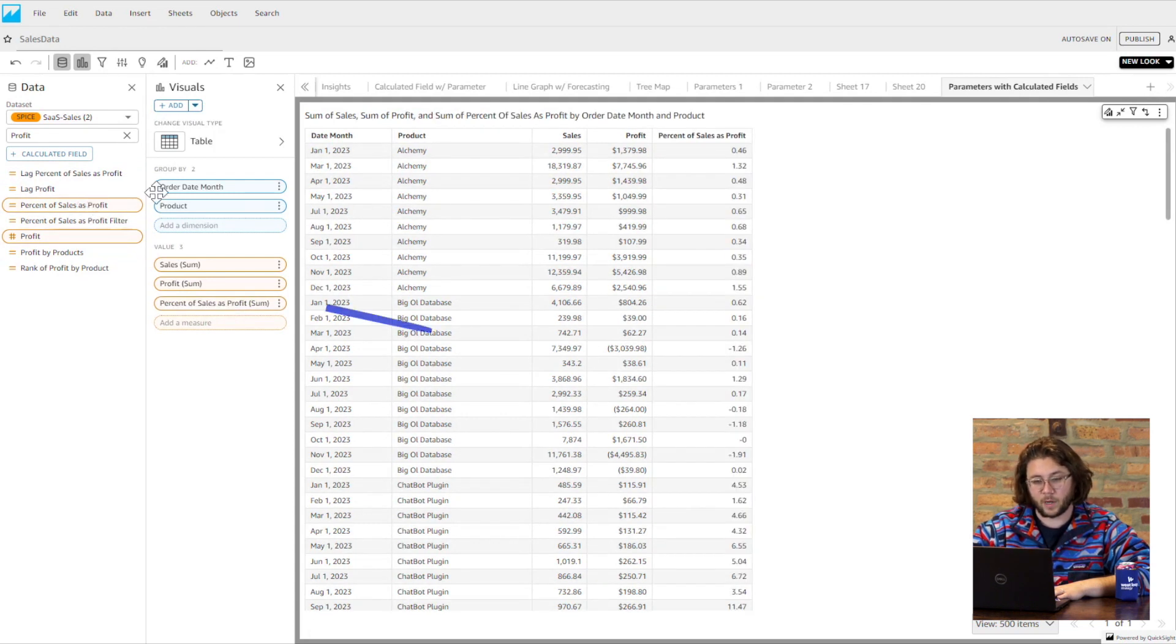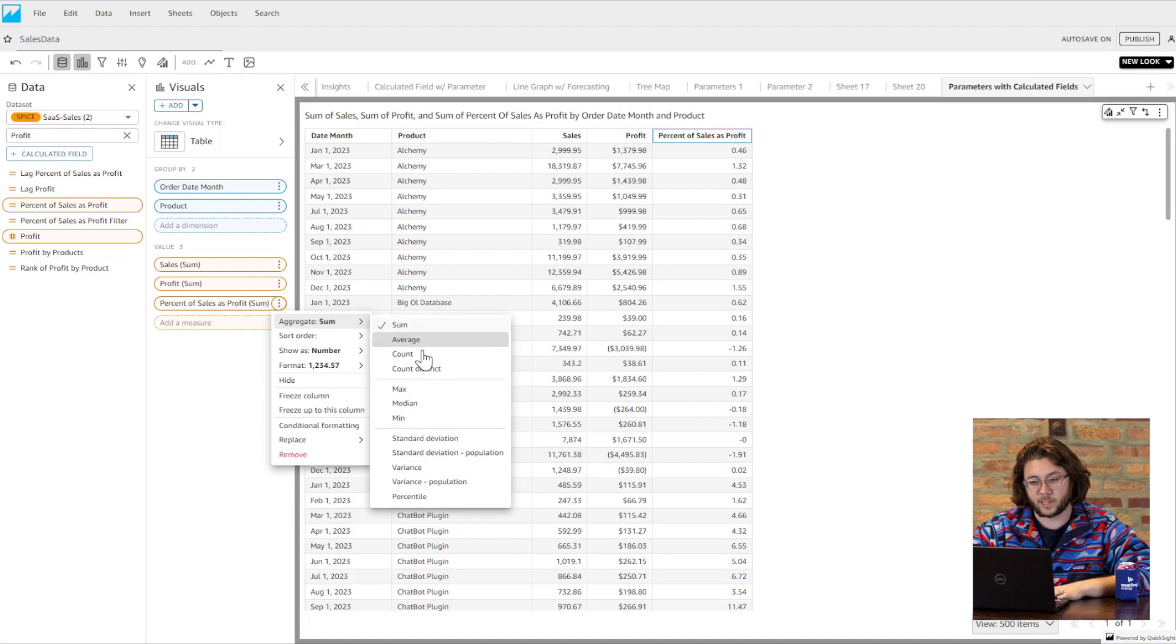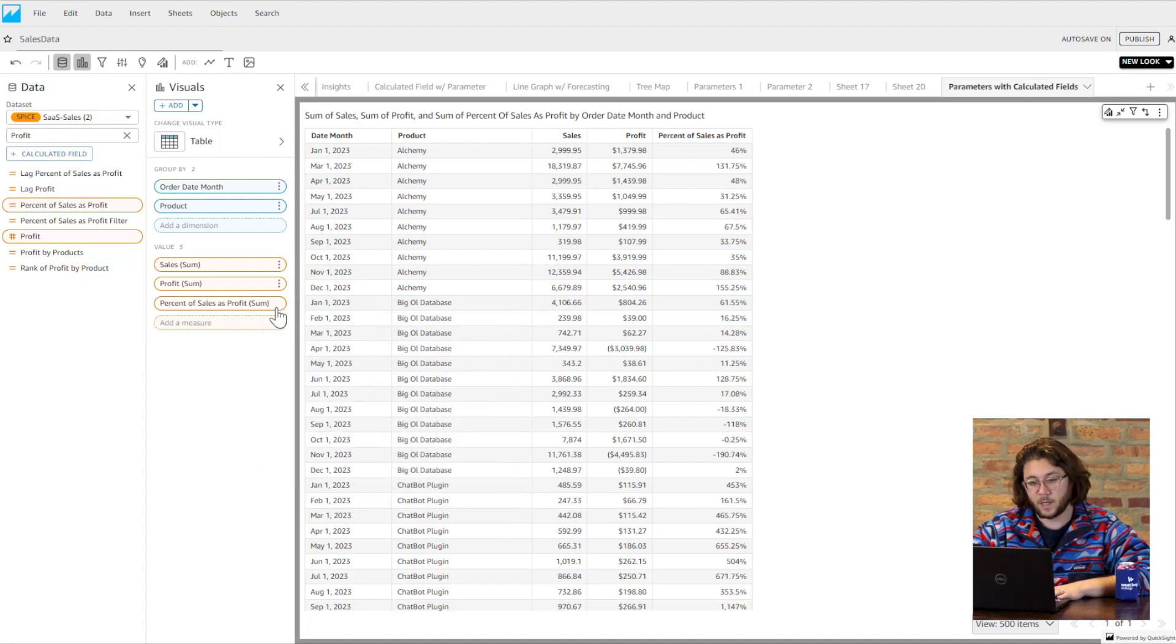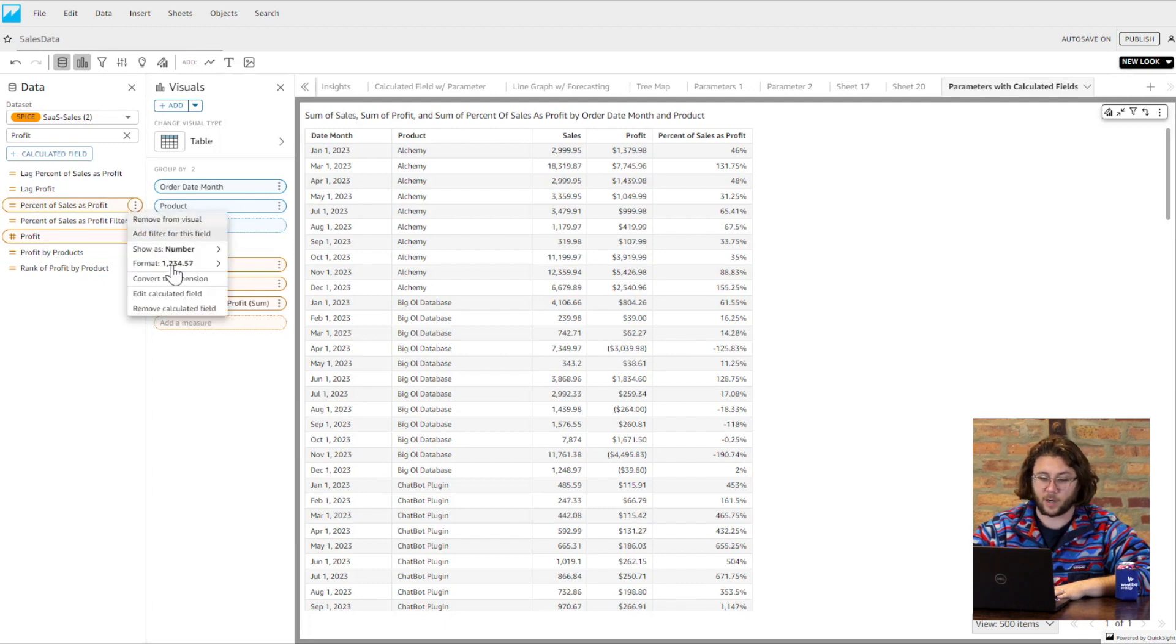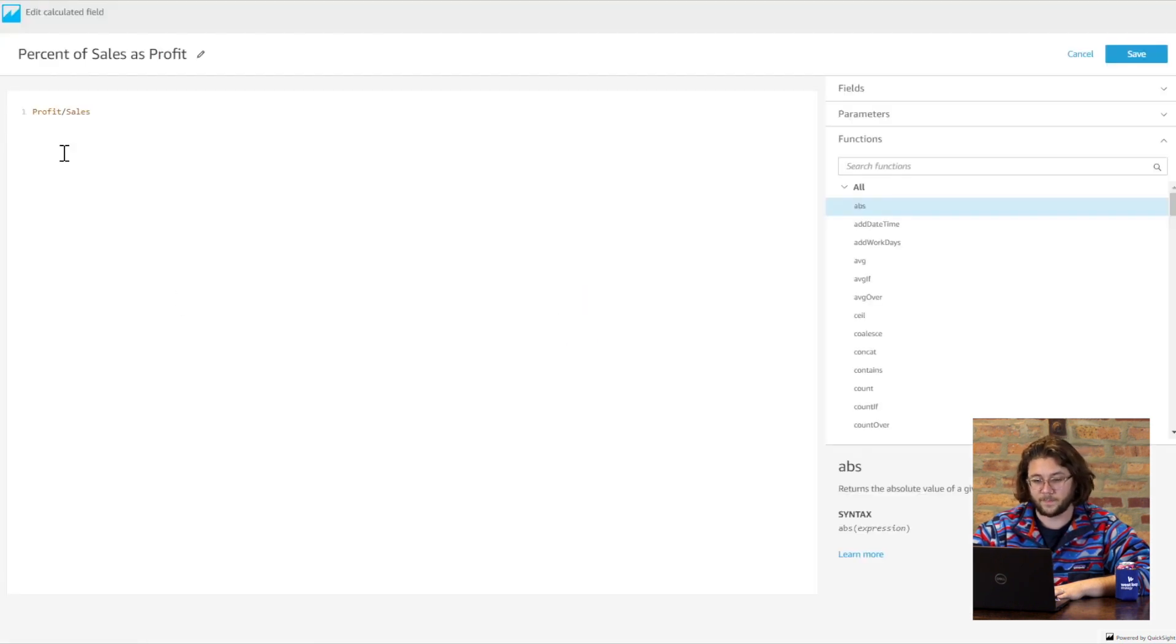Let's say we want to build a sheet where the user could filter visuals based on the groupings of percent of sales as profit. We can create a calculated field that would give us that value by dividing our profit field by sales.